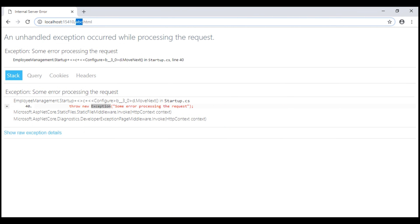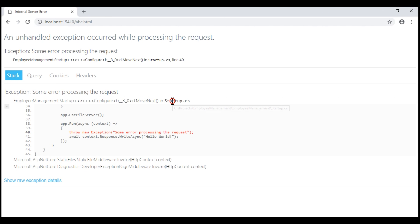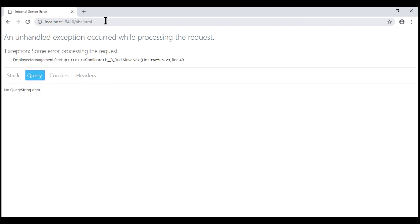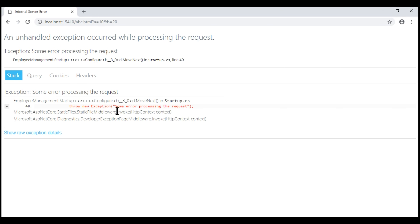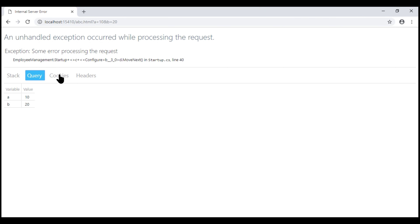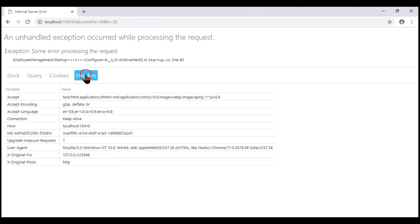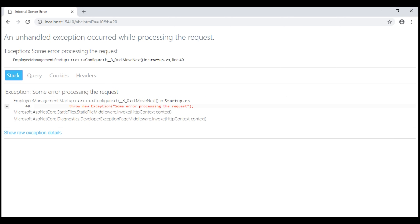If you have any experience with Classic ASP.NET, you must be familiar with this page — it's similar to the yellow screen of death in Classic ASP.NET. We call this the Developer Exception Page in ASP.NET Core. As the name implies, it contains exception details. On the first tab, we have the complete stack trace including the file name and line number that caused the exception. On the second tab, we see query string parameters — for example, if we have parameters like a=10 and b=20, we see both listed under the Query tab. The third tab contains cookies information, if any, and the last tab contains request headers. This is all very useful information for a developer to understand the root cause and fix the exception.